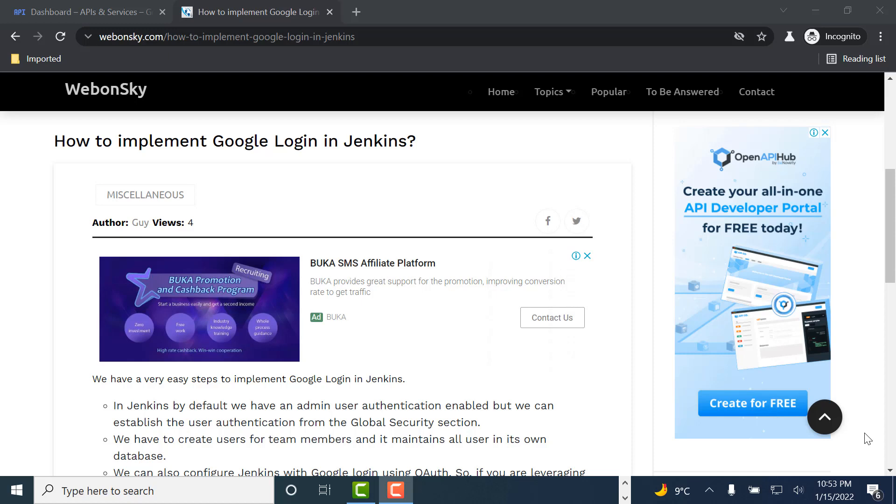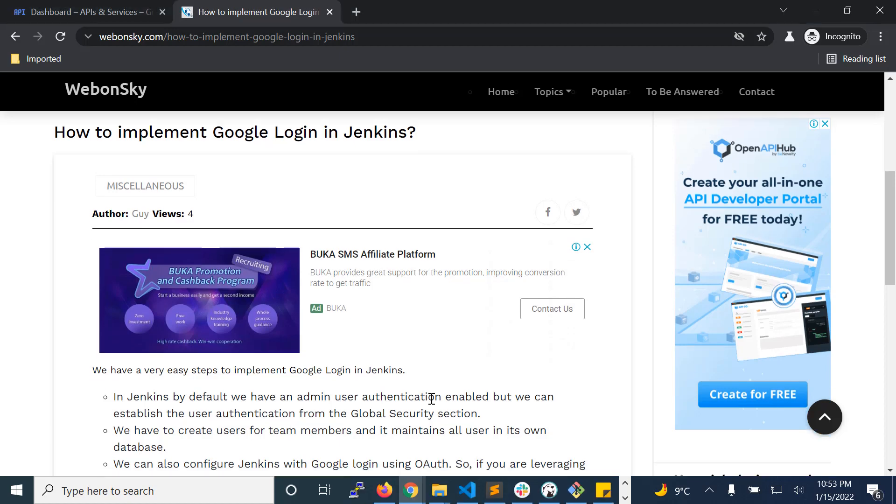Hi, welcome to my YouTube channel Webonsky. Today we will learn how to implement Google login in Jenkins. In this video, I assume that we already have Jenkins server installed and running with the admin user. I will show how we can implement Google login and allow users to log in using Google email and access the dashboard and execute jobs in Jenkins.